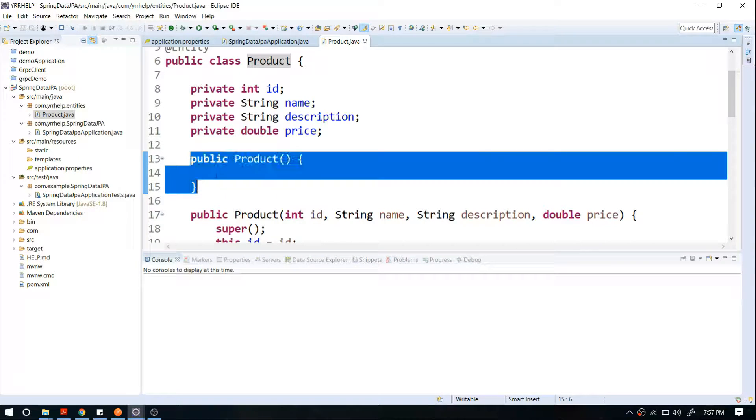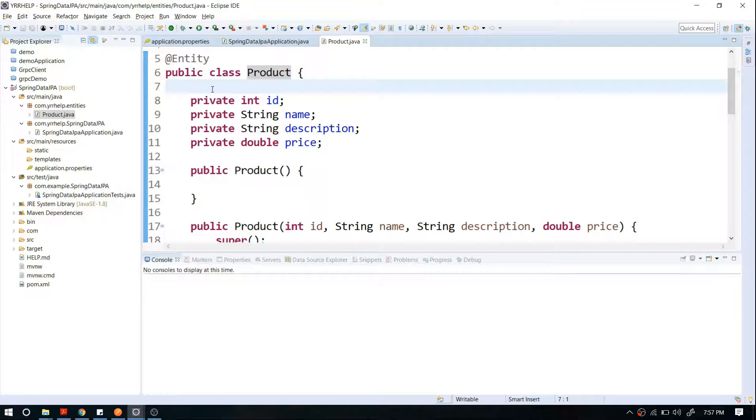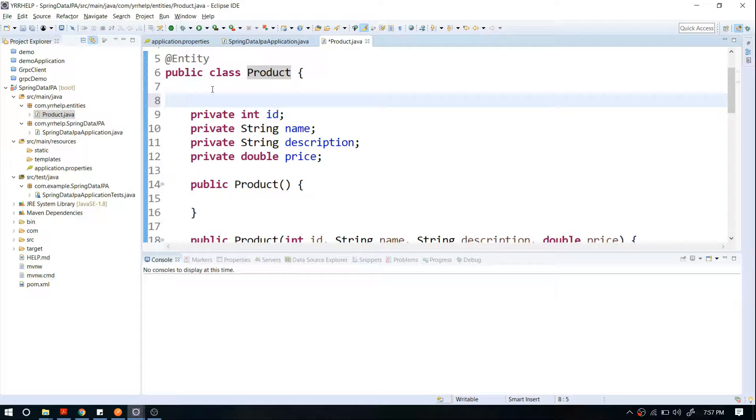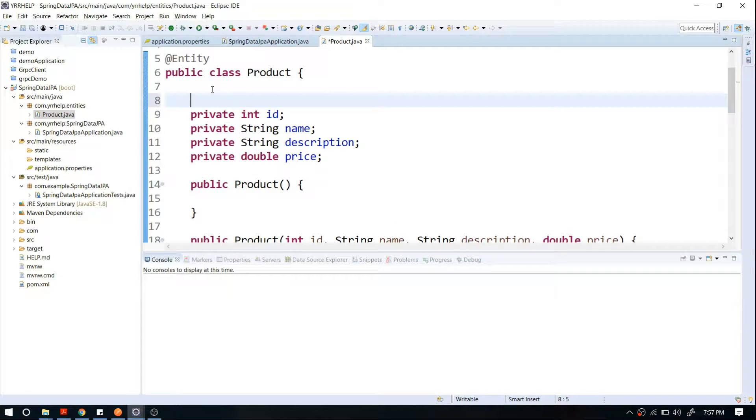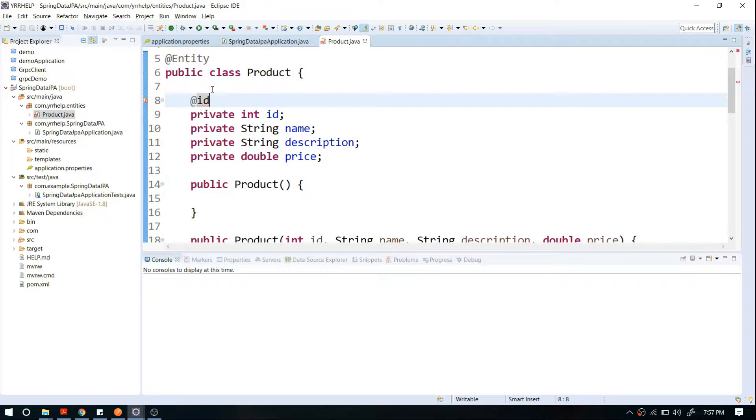So I'm going to use ID as my primary key. If you want this ID to be auto-generated by default, you can use the GeneratedValue annotation.